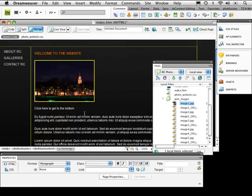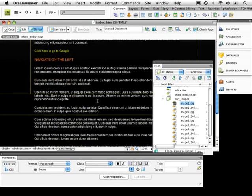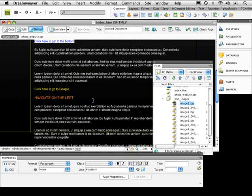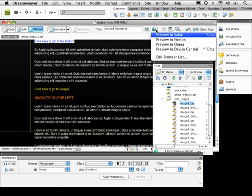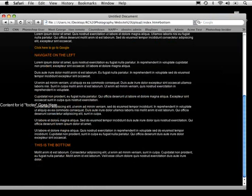Now go to the top, single-click and drag to highlight 'click here to get to the bottom.' Scroll down while keeping it highlighted, then use the pick whip and drag it onto the anchor. That creates the link to #bottom. Save, preview in Safari, and clicking 'click here to get to the bottom' jumps you to the bottom of the page.